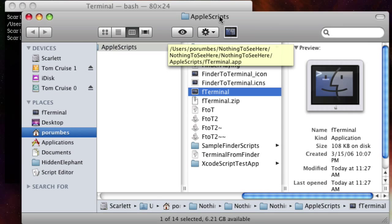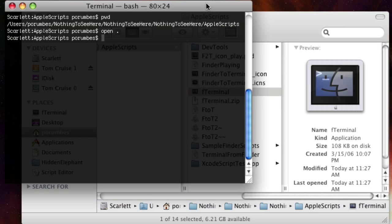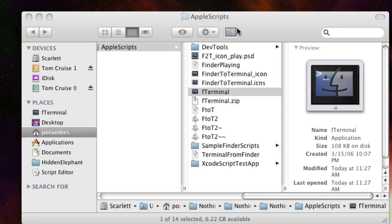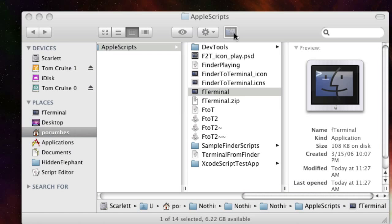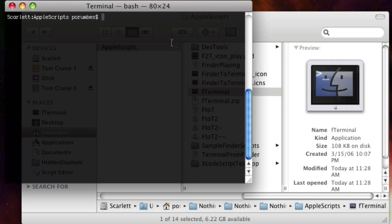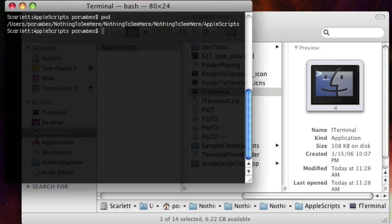Now that FTerminal is installed, let's go ahead and close the terminal and see that by clicking FTerminal, we can open the terminal application in what was the Finder's current directory.